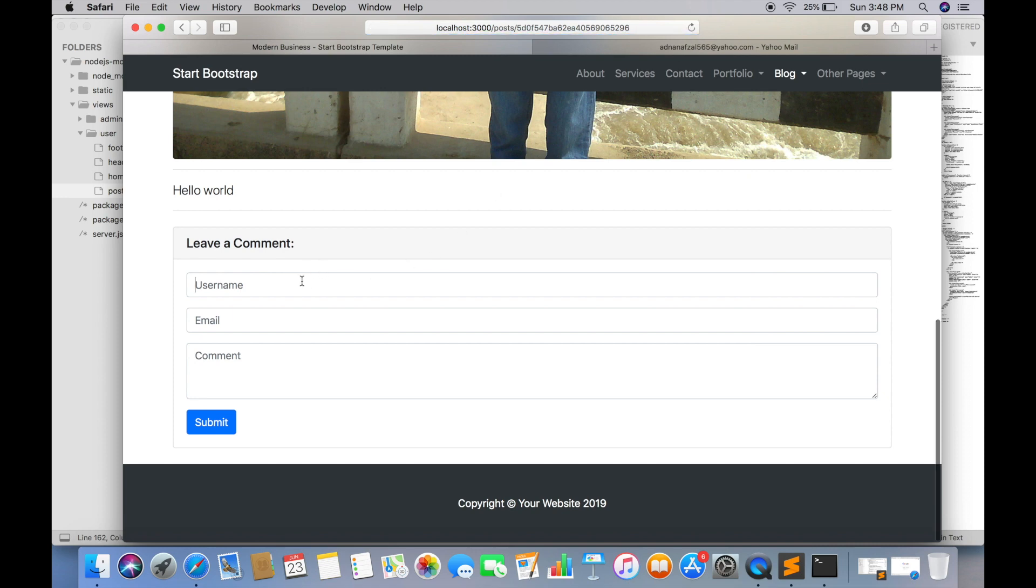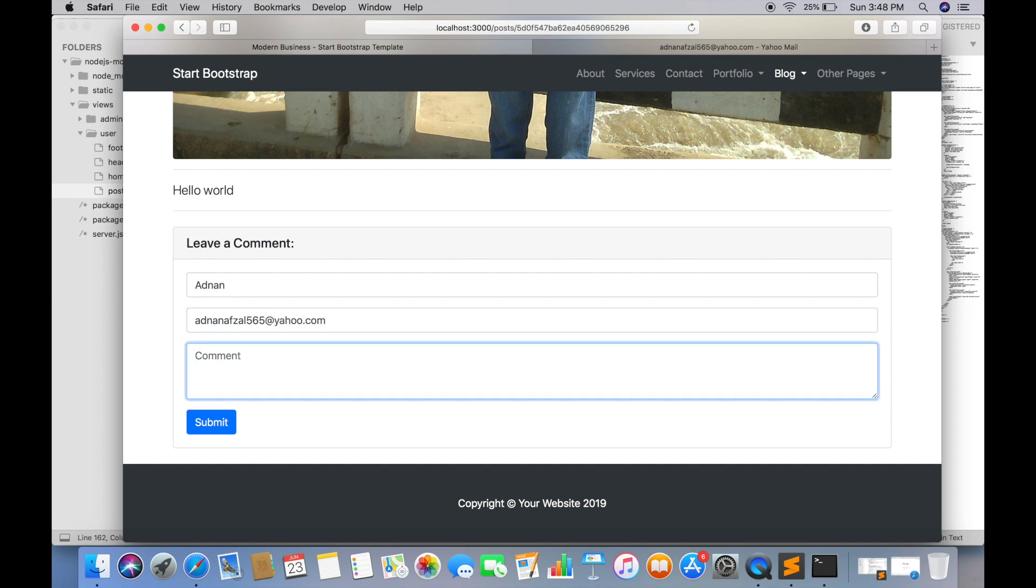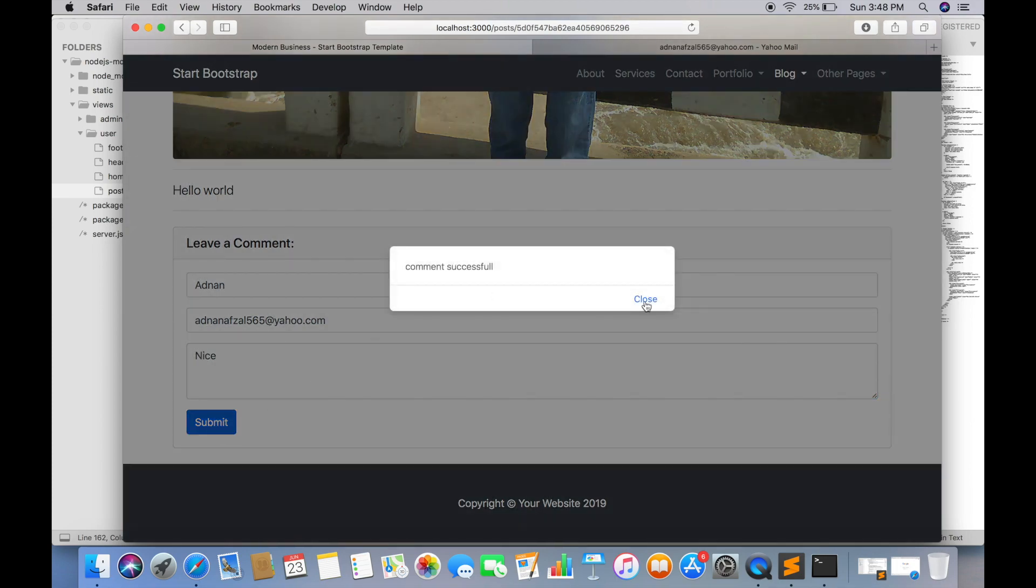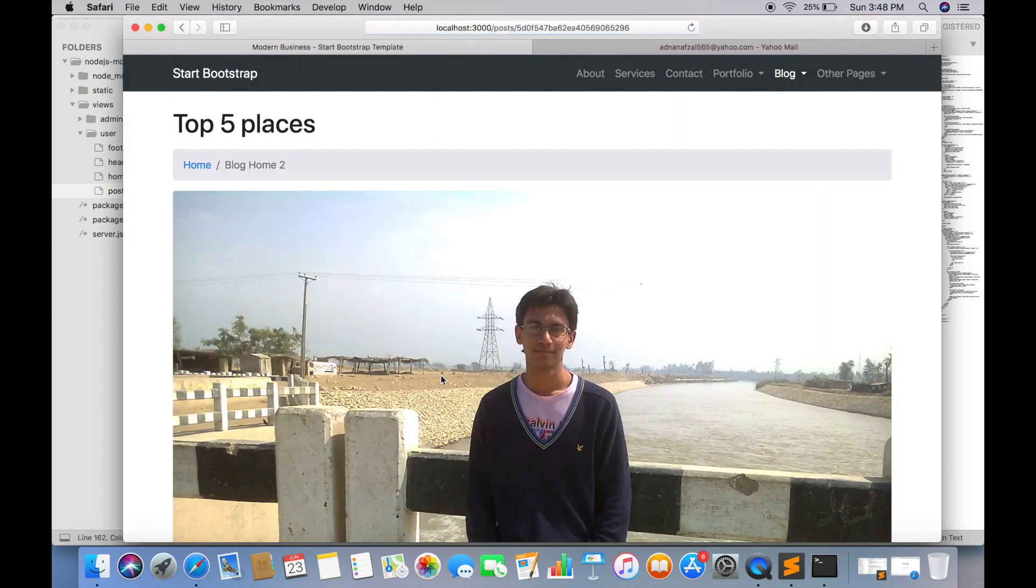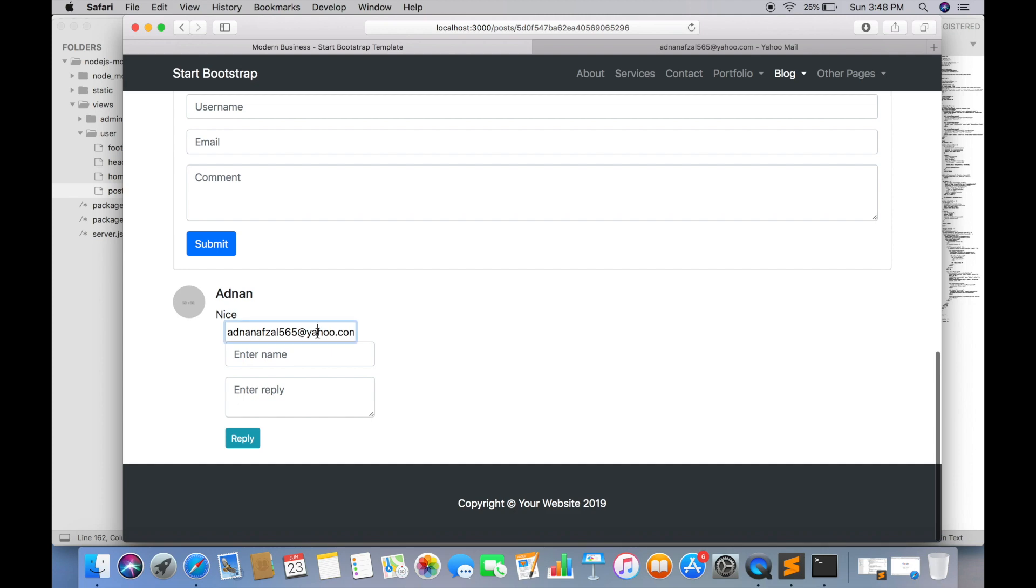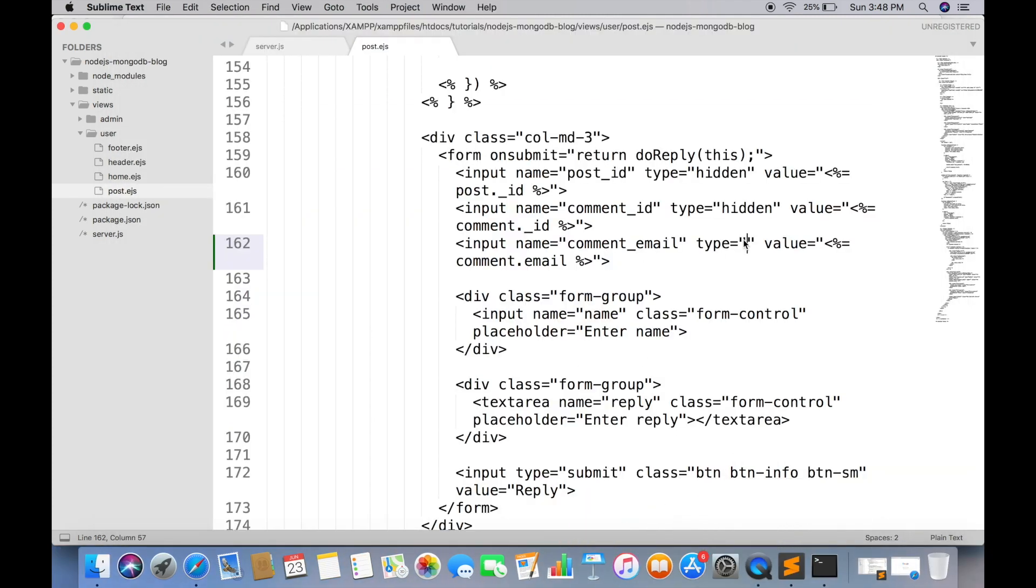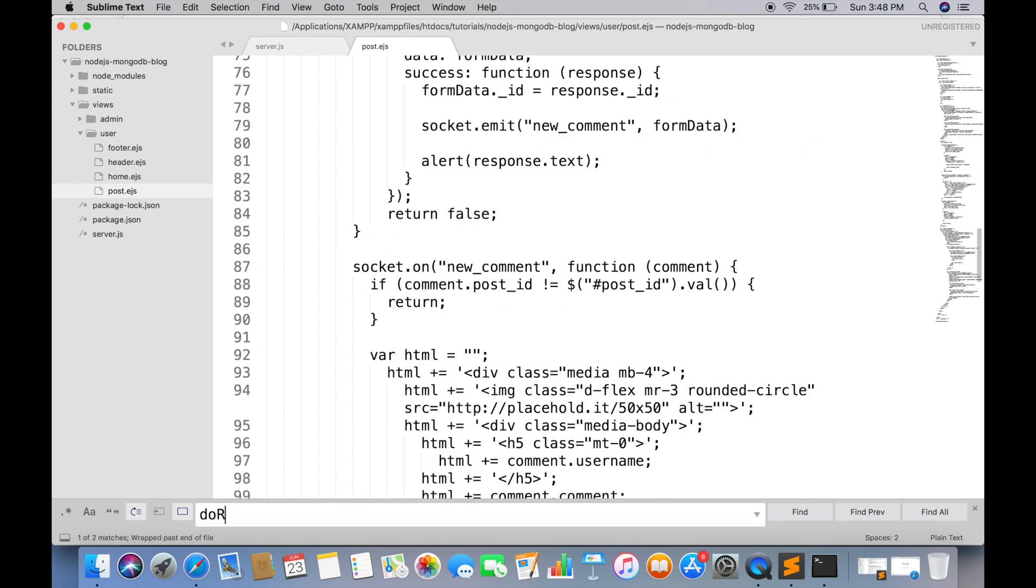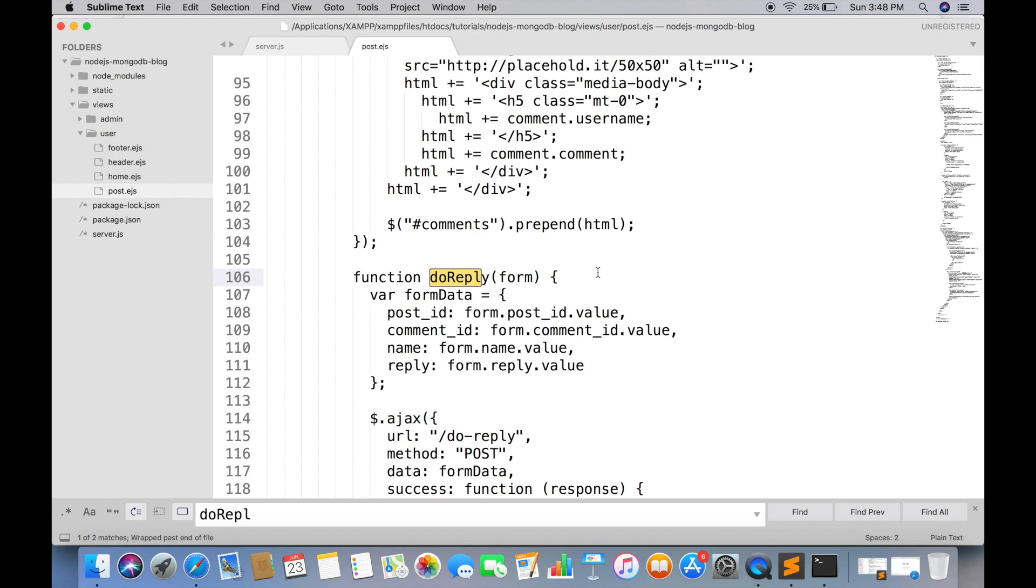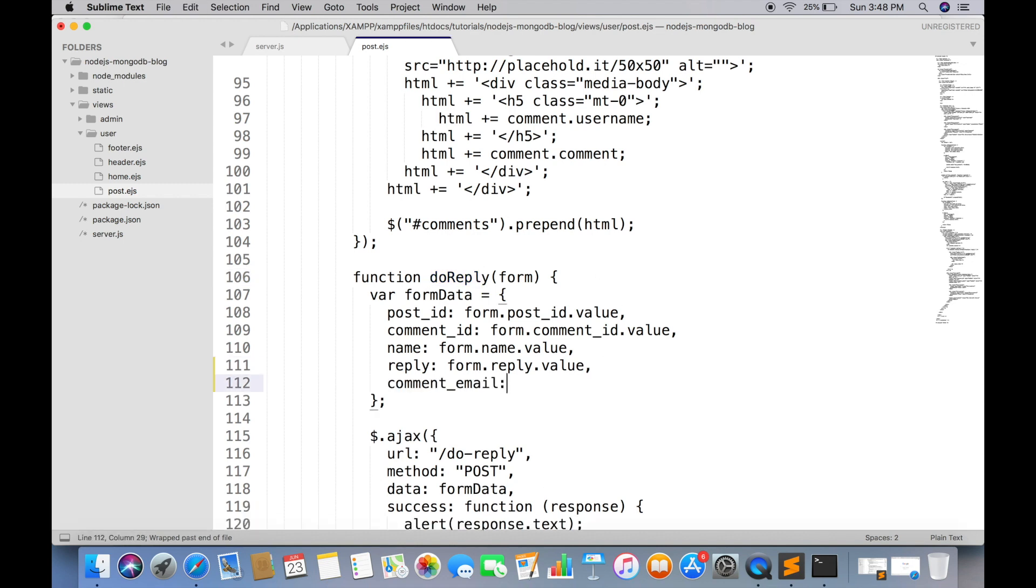Just checking if the email is receiving properly. So we have received it perfectly. Now just have to hide it from user. And attach this email field value with the Ajax too.